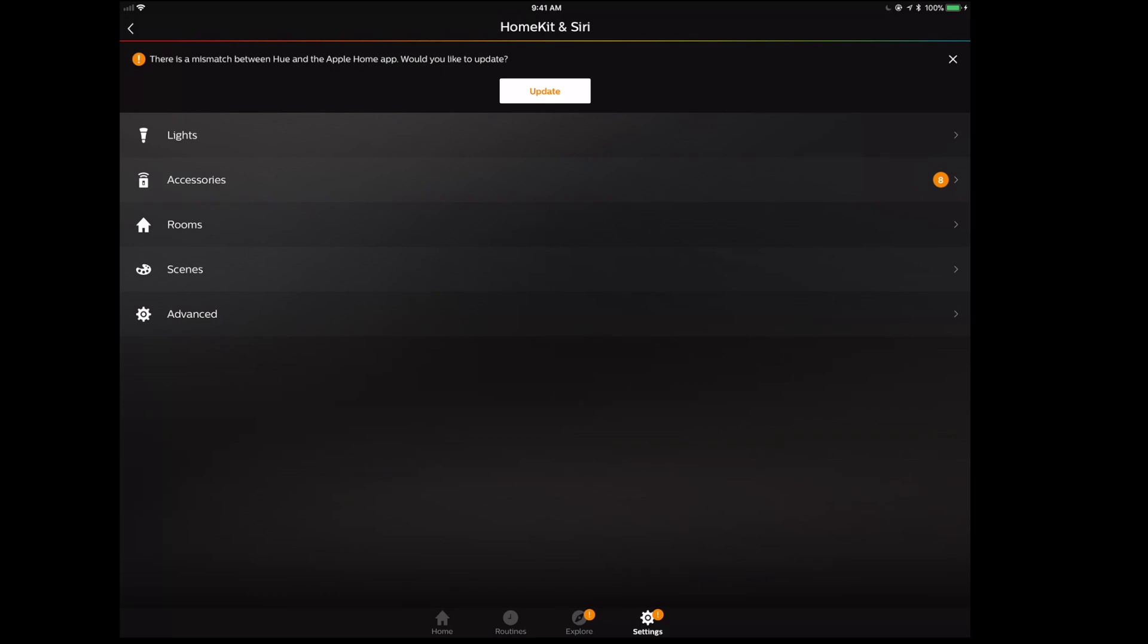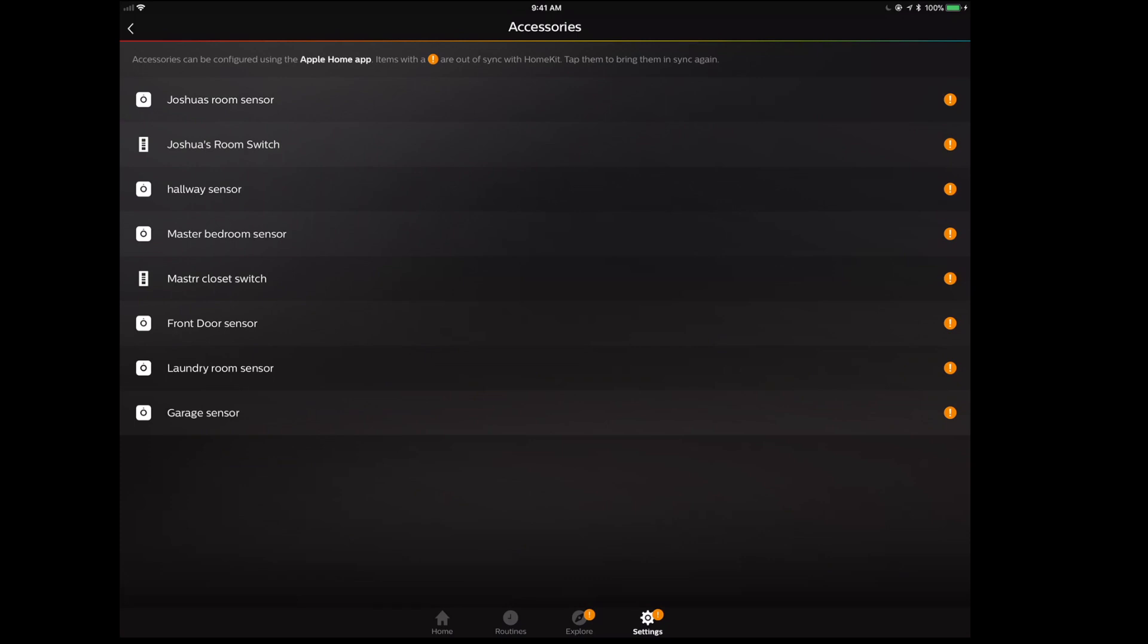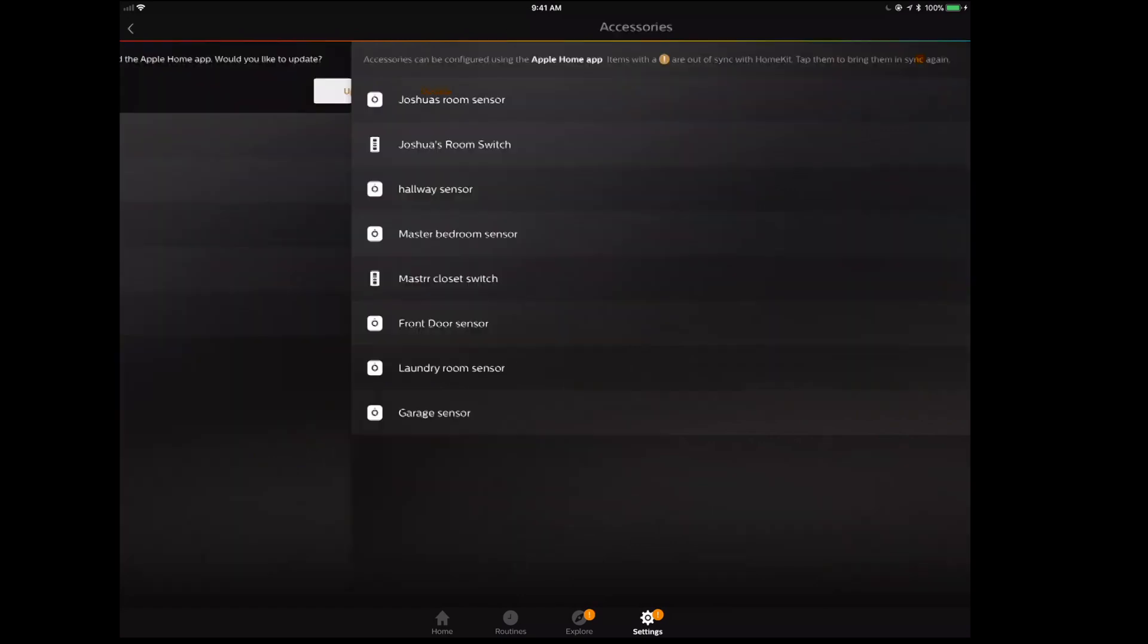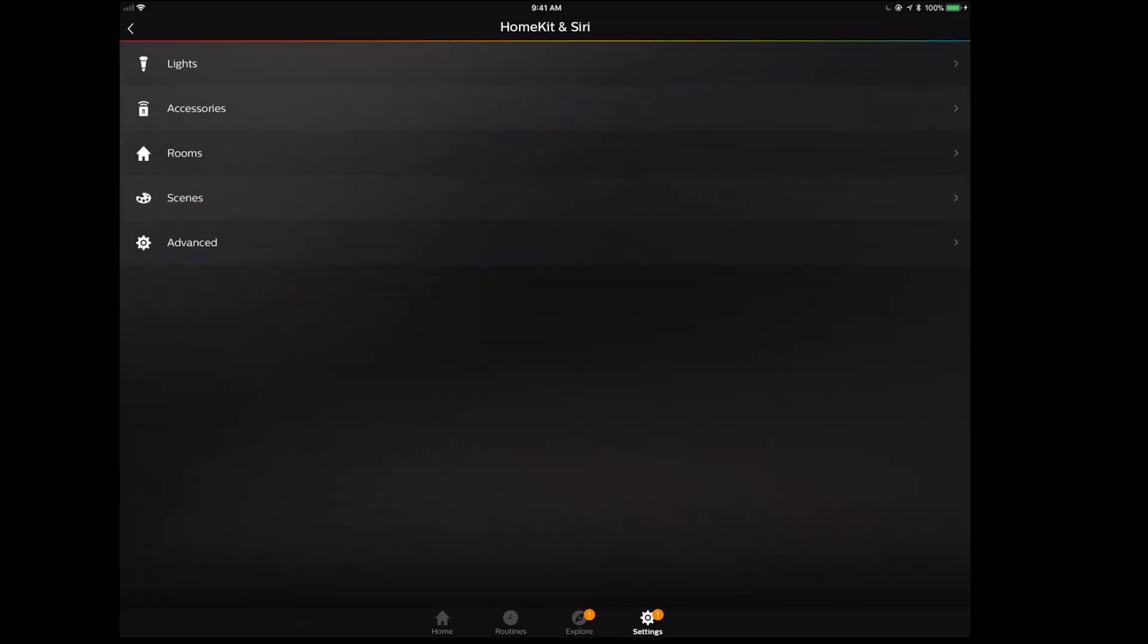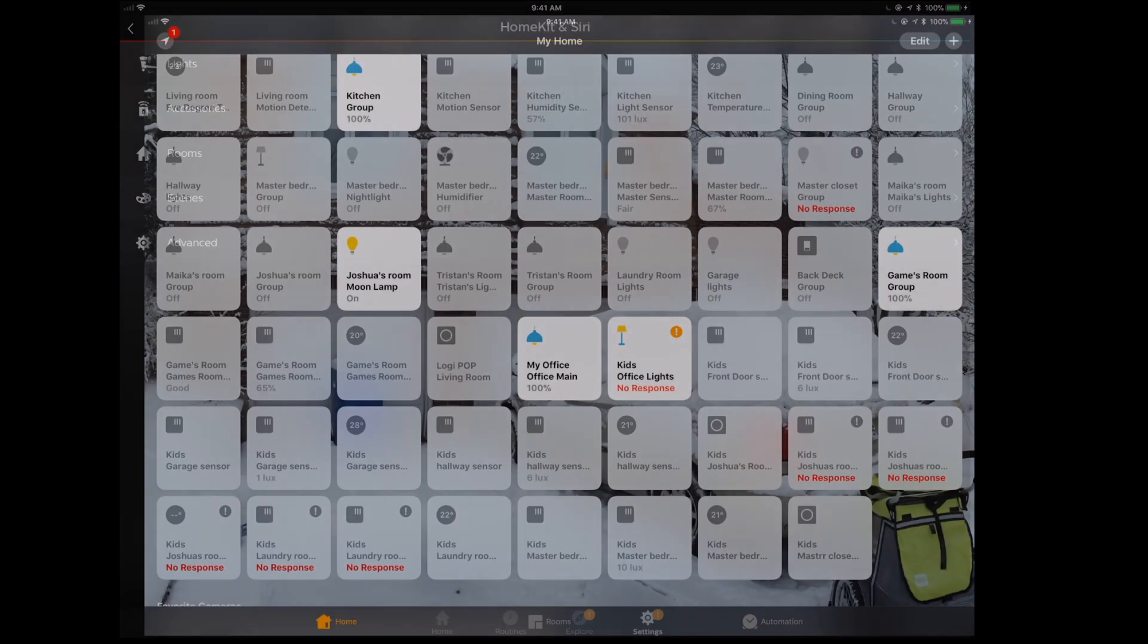We're also going to go over into our HomeKit and accessories, and you can see now that all these new accessories are there. That entire accessories section wasn't even available before. Now we're going to make sure that we update to synchronize between the Philips Hue and the HomeKit app so that we can make sure that these are all exposed. I'm going to click on that update button, and there we go.